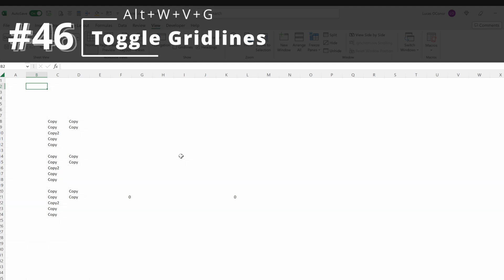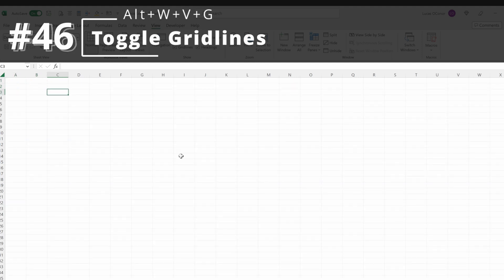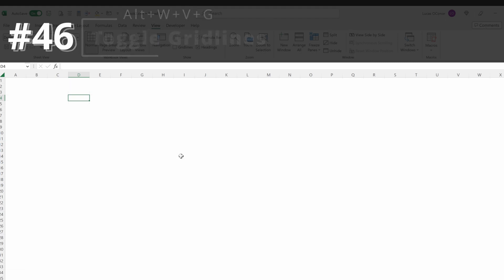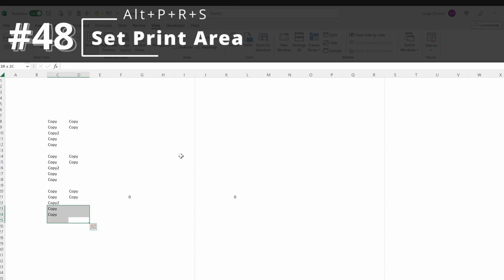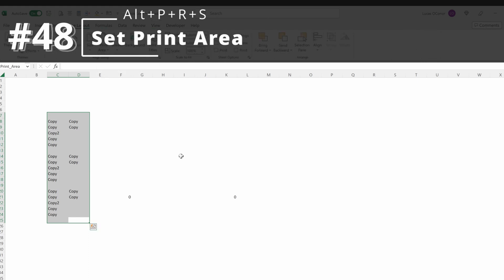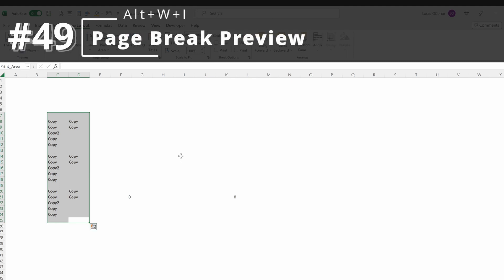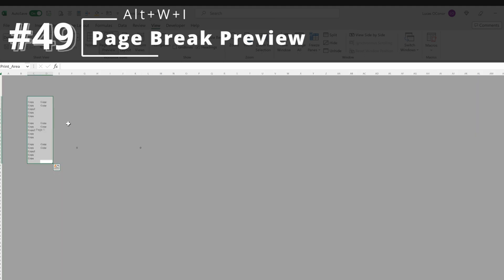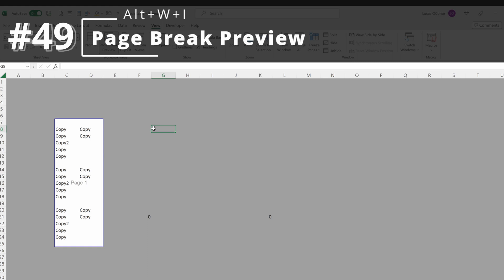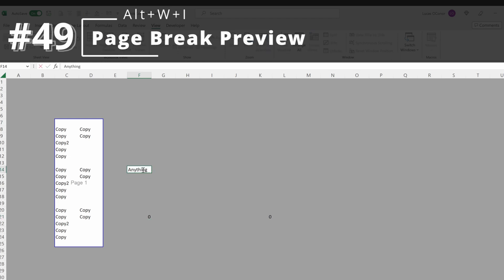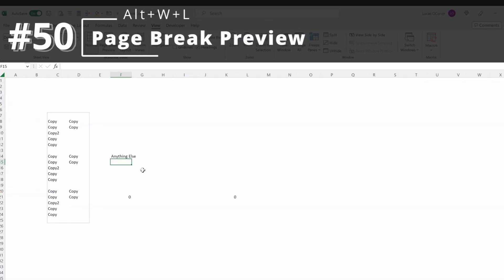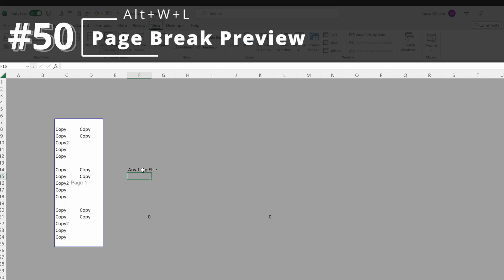Alt-W-V-G will remove gridlines. Most people don't use gridlines and it's easy to just turn them off. Control-P will allow you to print files. If you want to set a specific print area — say you only want to print a certain selection — Alt-P-R-S will set your print area. Alt-W-I gives you page break preview, showing only the selection that will be printed. Alt-W-L returns you to the normal view.